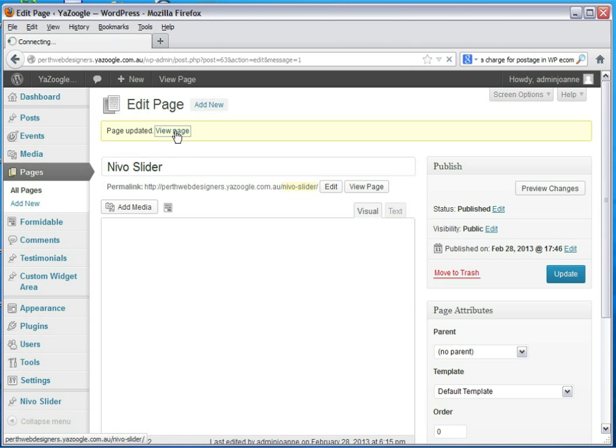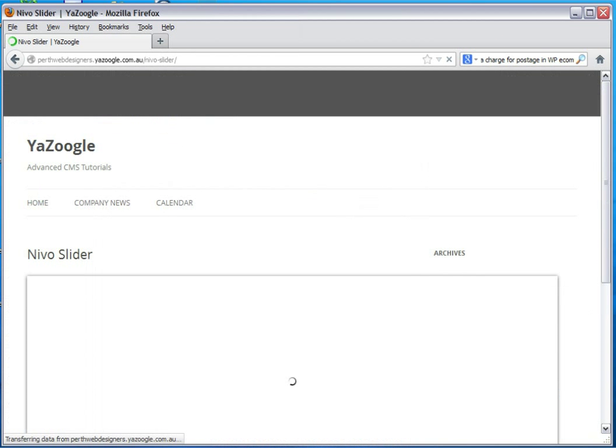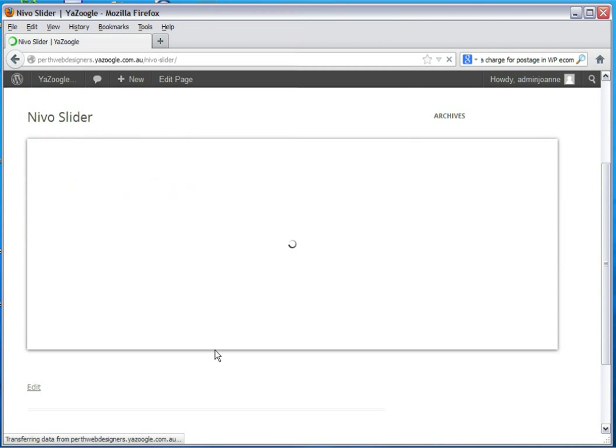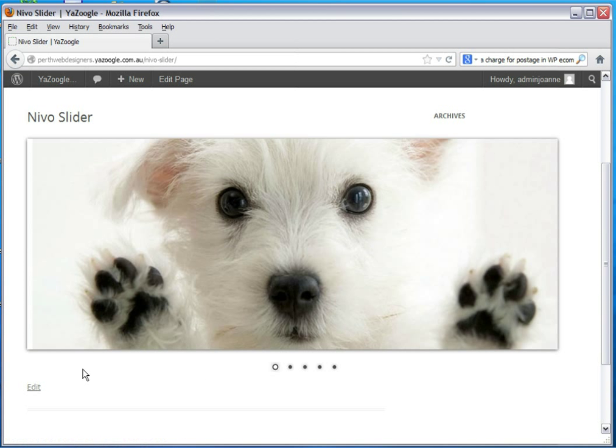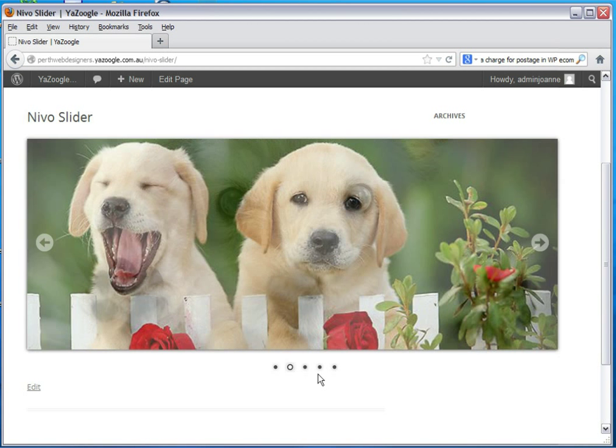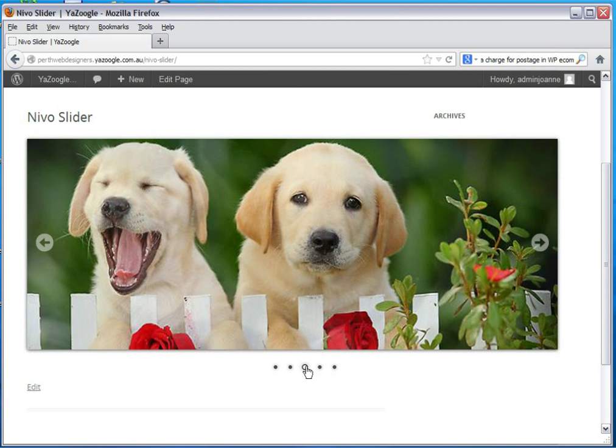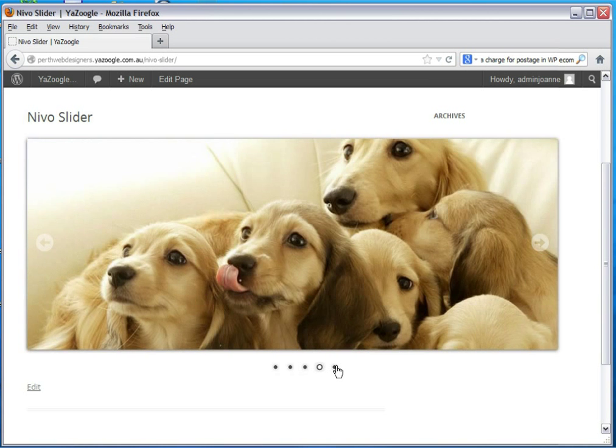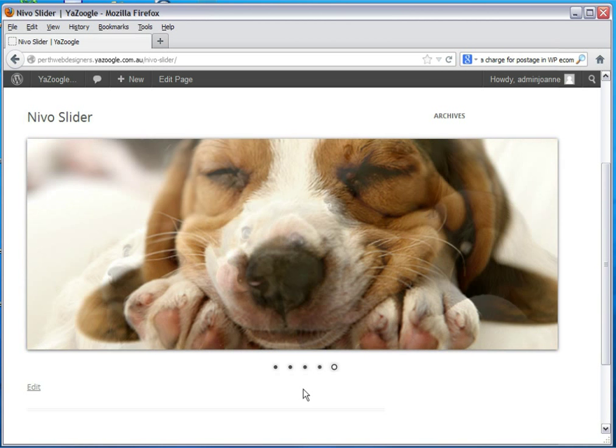Let's have a look at the page and see if the slider is working. And here it is. It should start opening fairly soon. There we go. If I click through the slides you can see they are all there.